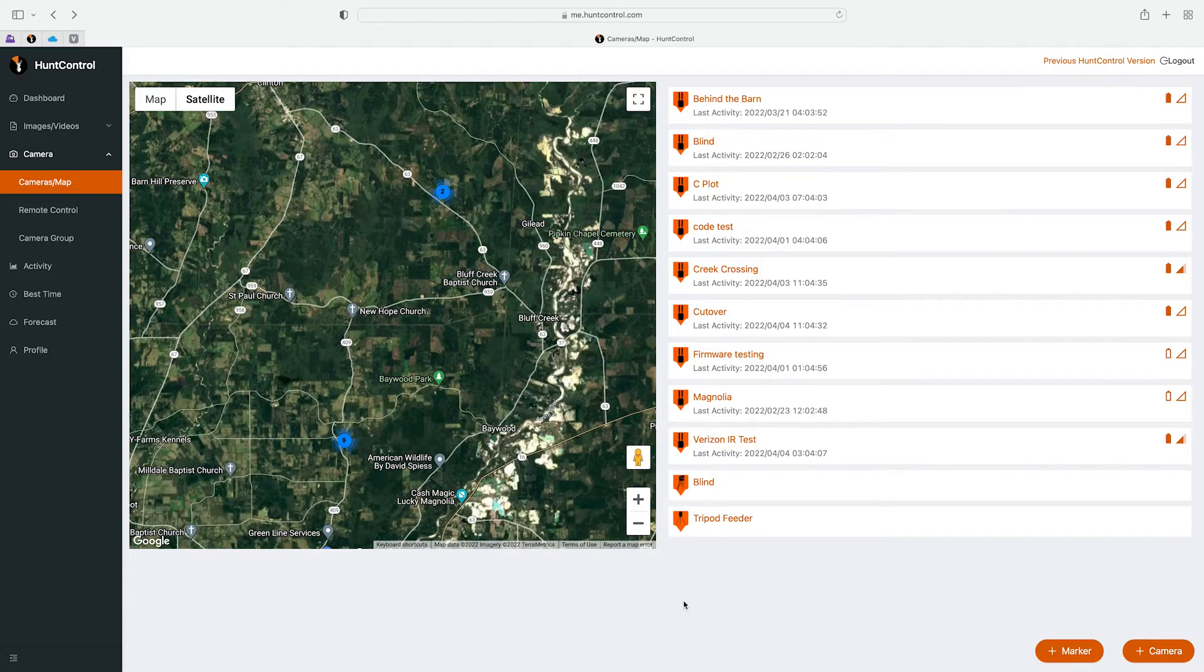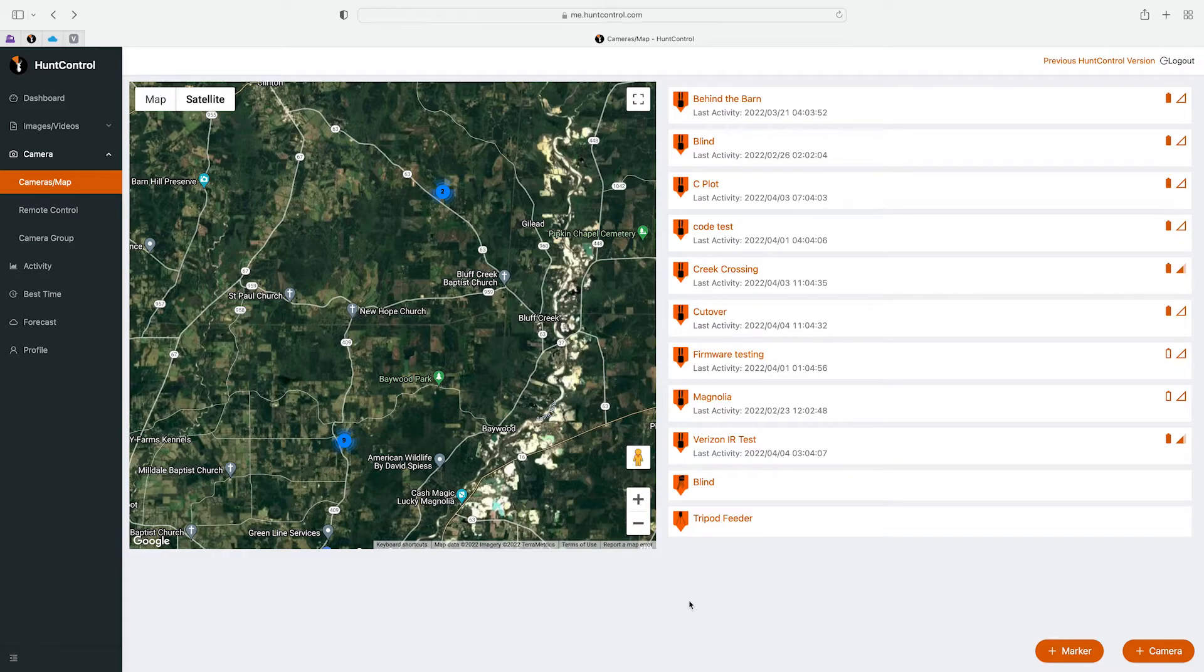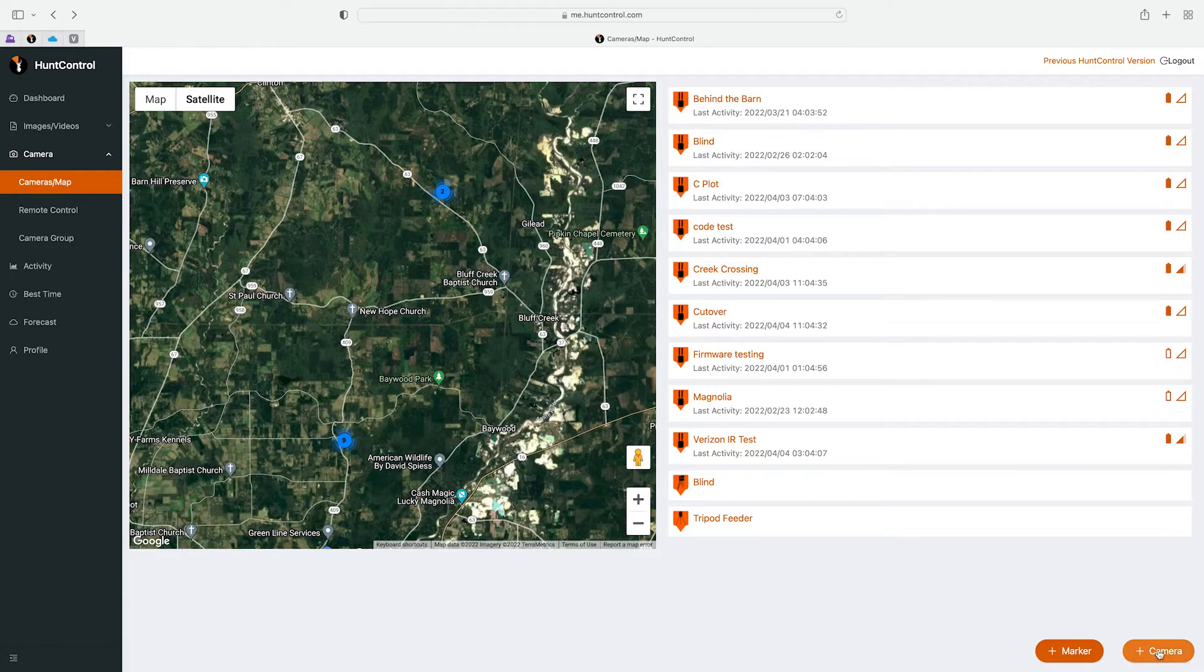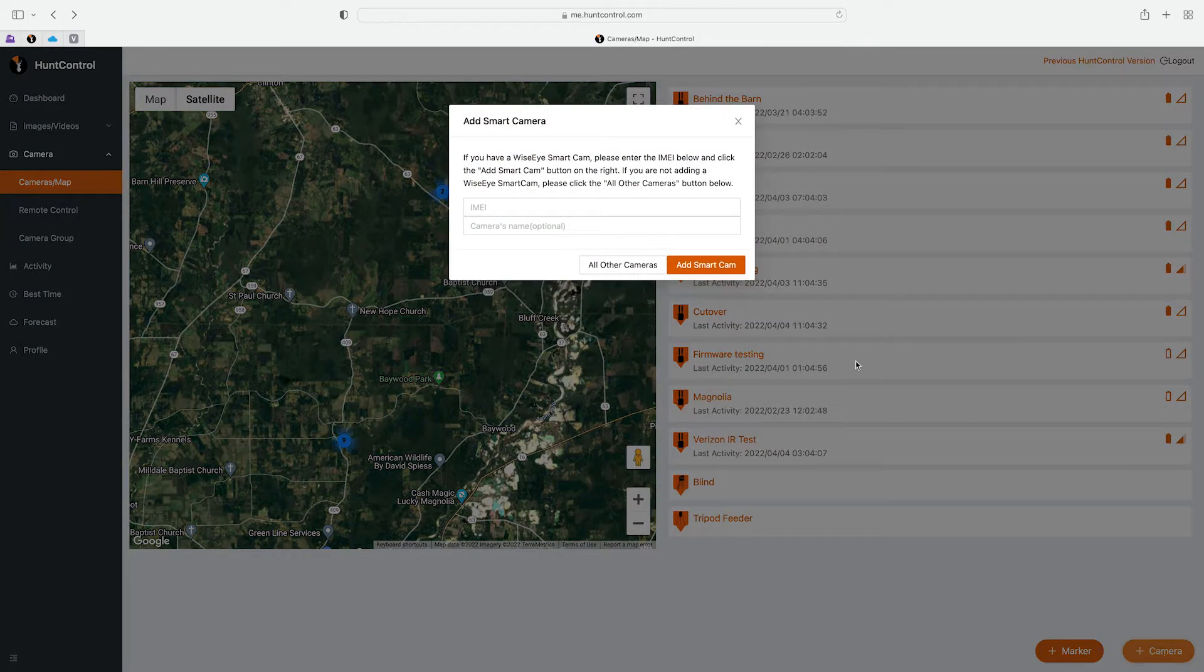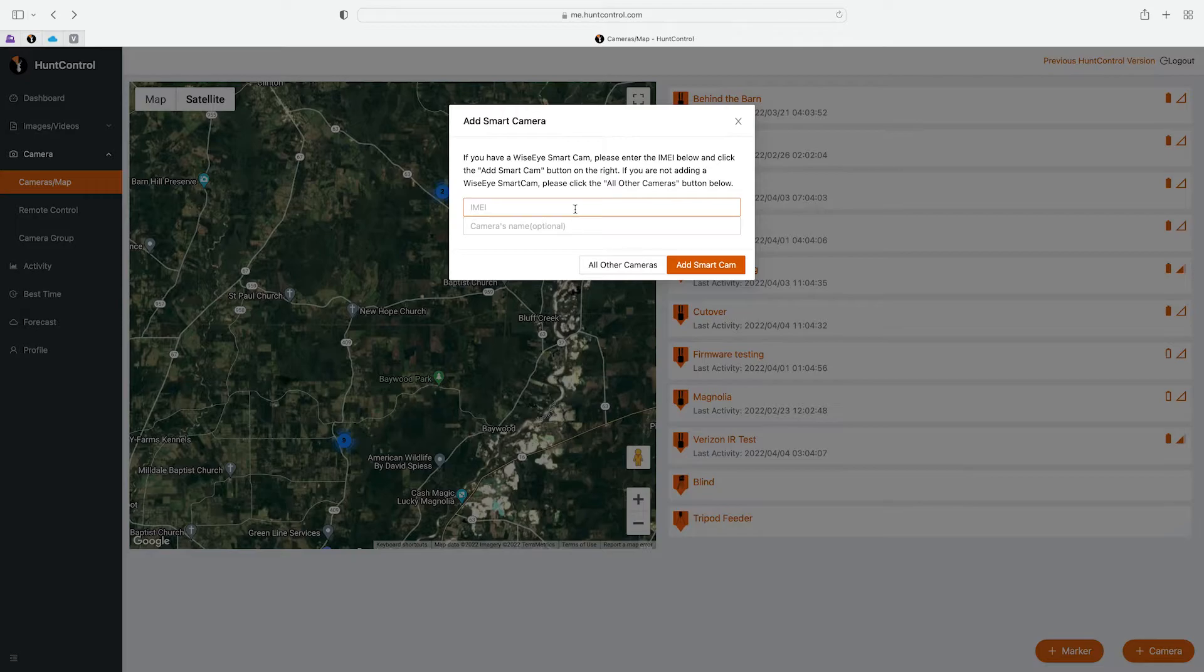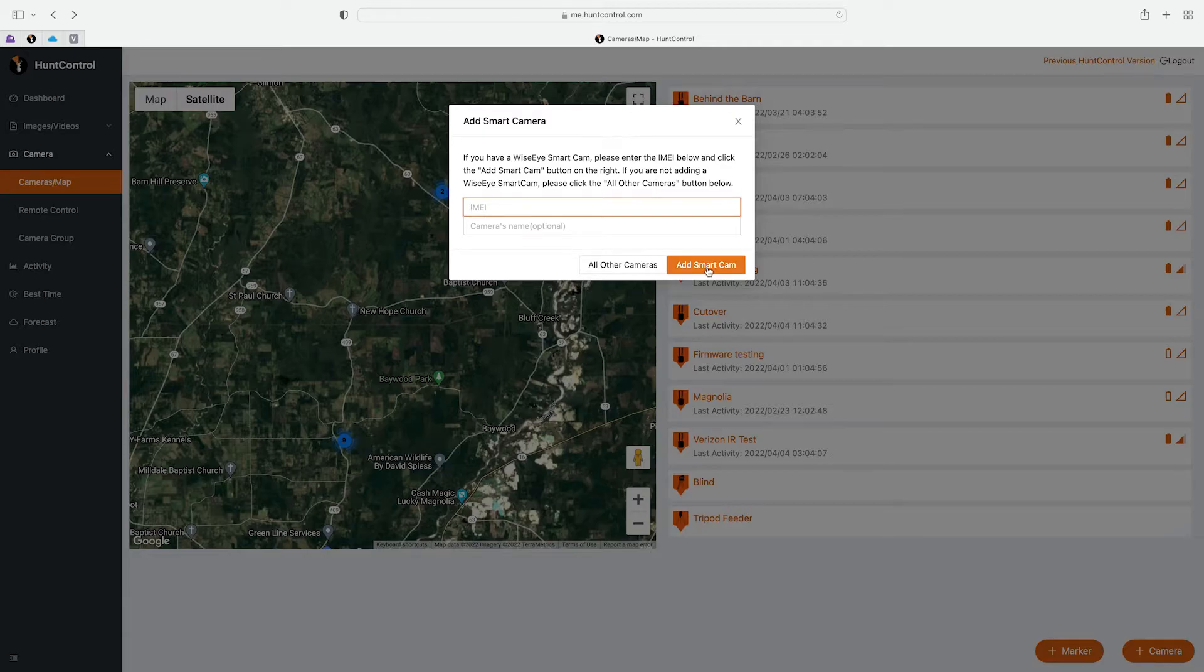Lastly I want to show you how to add a camera. So if you buy a new Smart Cam or you have any other camera you want to add to Hunt Control, you'll do that from this tab. So at the bottom right you'll see an Add Camera button, you'll click on that. If you're adding a Smart Cam you'll just type in the camera's IMEI number here and give it a name and you'll add the Smart Cam. If you're adding another brand camera you'll just click right here on All Other Cameras.